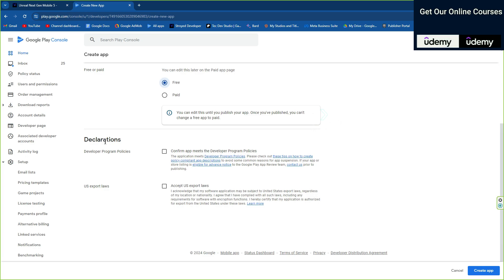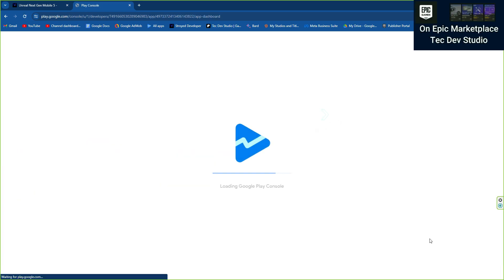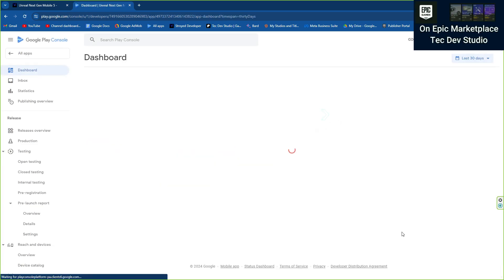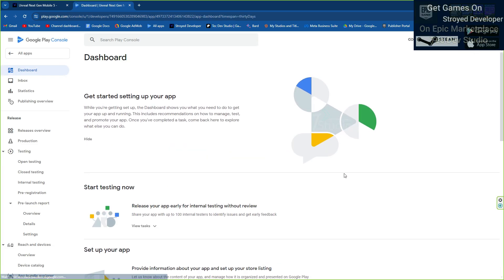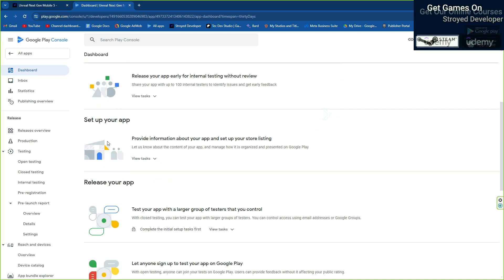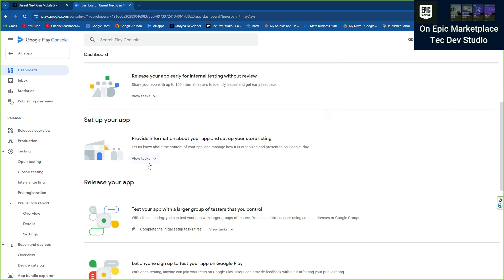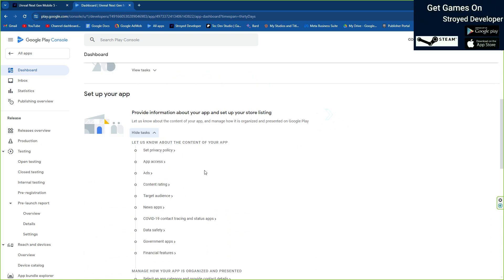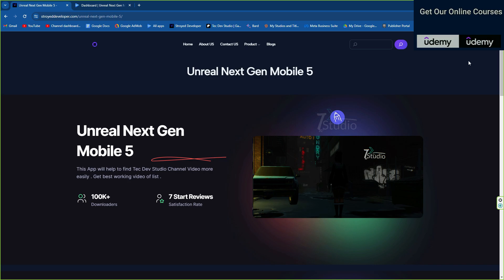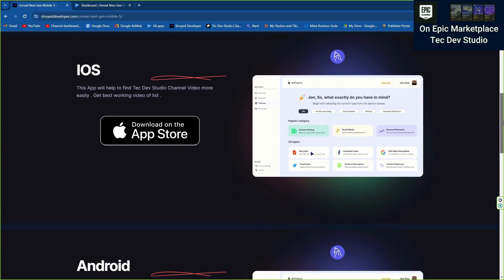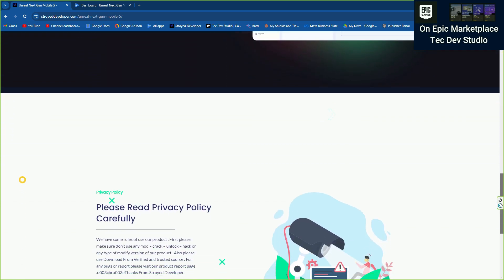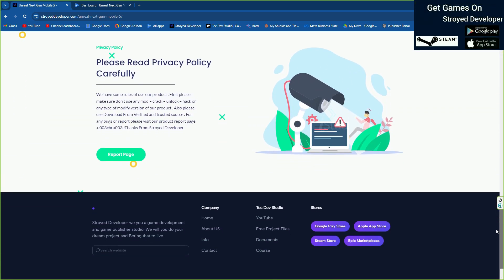On the declaration section you need to accept the US law and the Google Play Store policy. Then for account setup, you need to provide the privacy policy. Before creating an app you must provide a valid privacy policy.